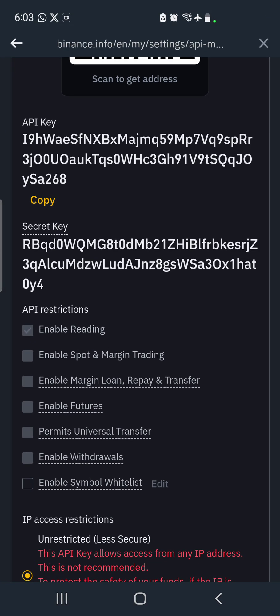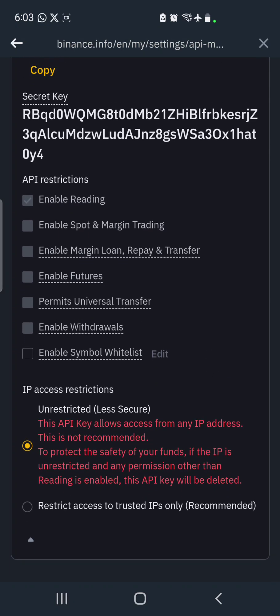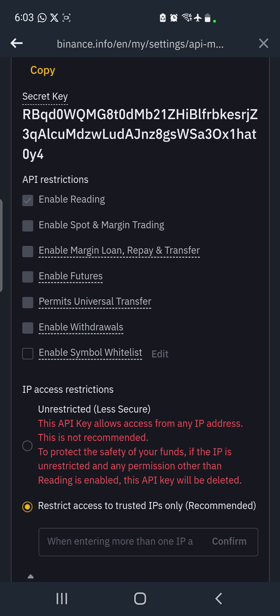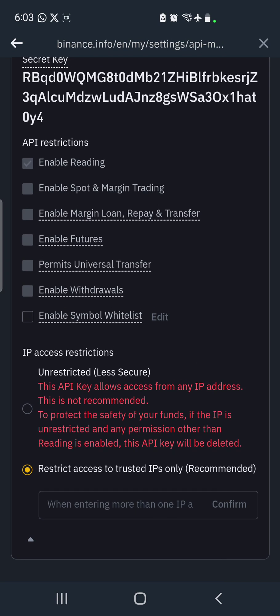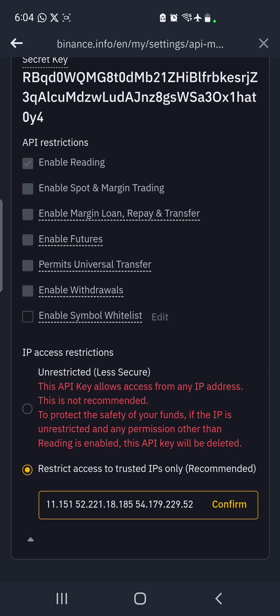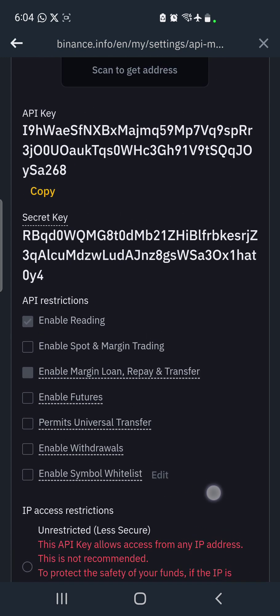After copying it, you get back to Binance. On getting back to Binance, you scroll down to the section of IP access restrictions and you change from 'Unrestricted' to 'Restrict access to'. The moment you select 'Restrict access to', they give you an entry where you can paste the other code that we copied from the other side of U-Trading. So you click and paste, and after that you click on confirm.